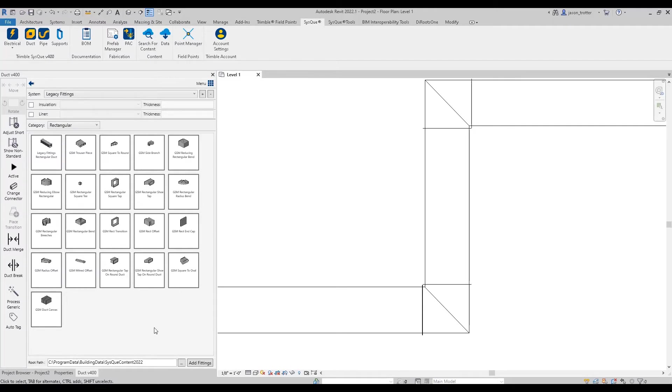So what you could do from here is you could use this system if you wanted to, depending on your preferences. But if you just wanted to add the fittings from this into your system, there's an easy route to do this. Just come down here and click on add fittings.